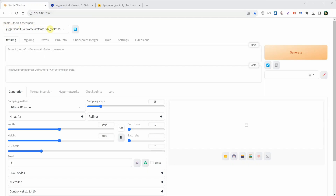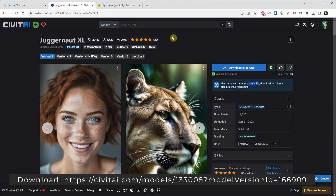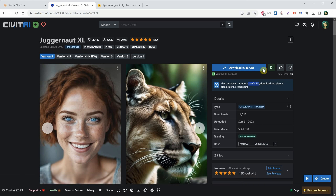For the Stable Diffusion model, I'm using Juggernaut XL version 5. You can download it from the Civit AI website. It's around 6GB in size. Also, make sure you get the config file too.